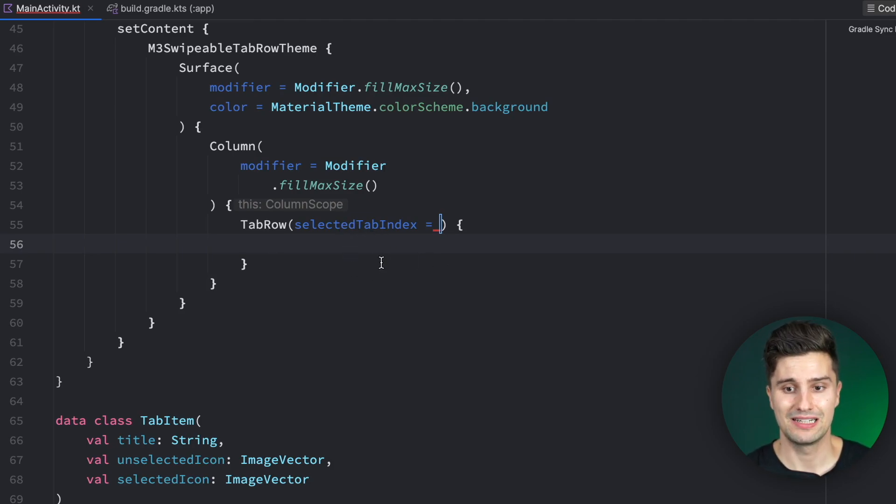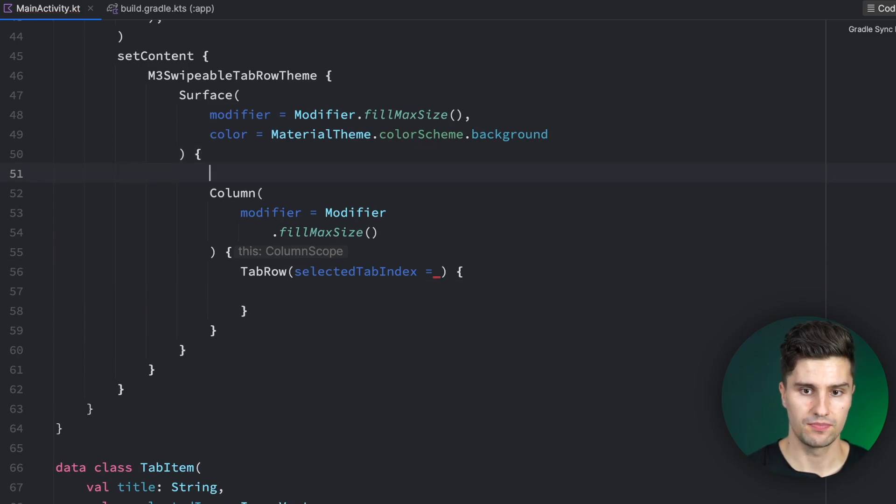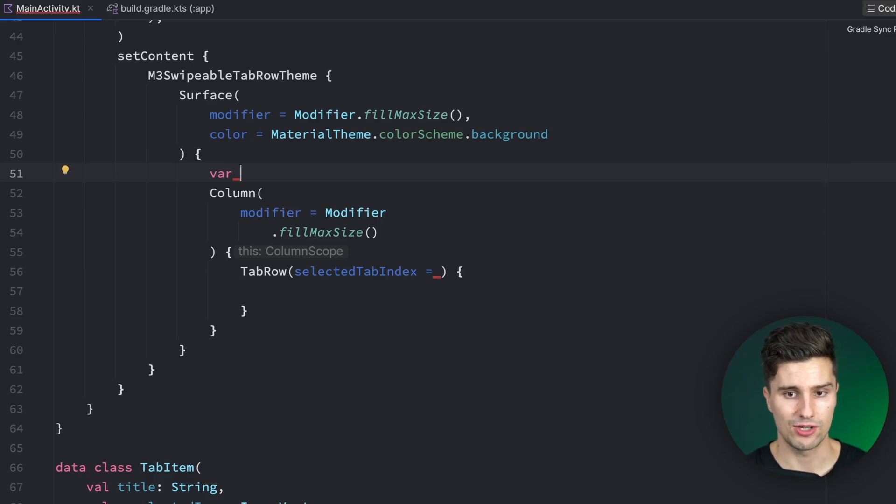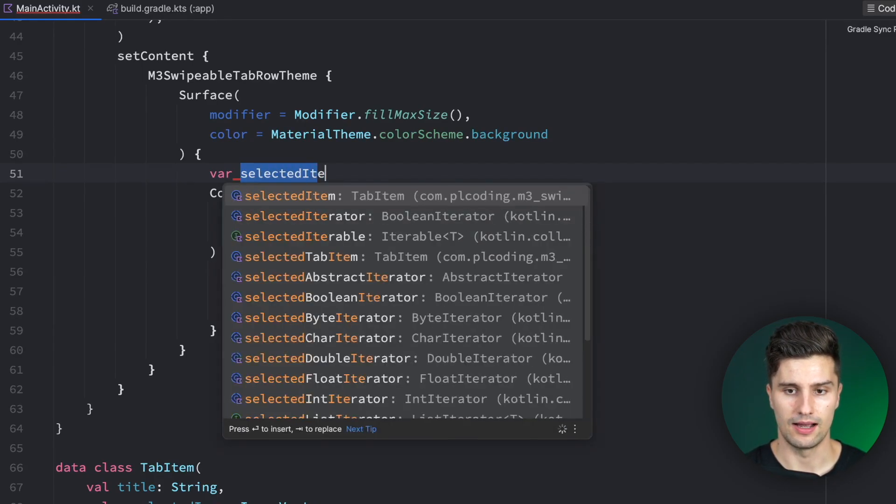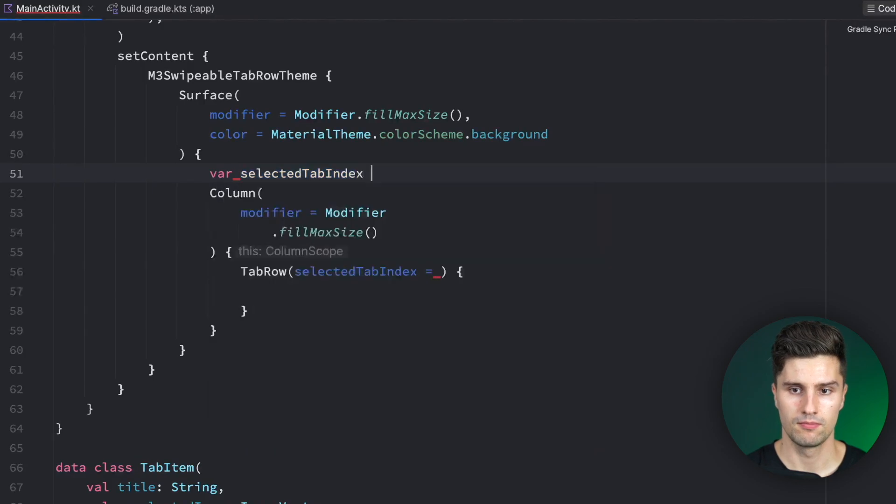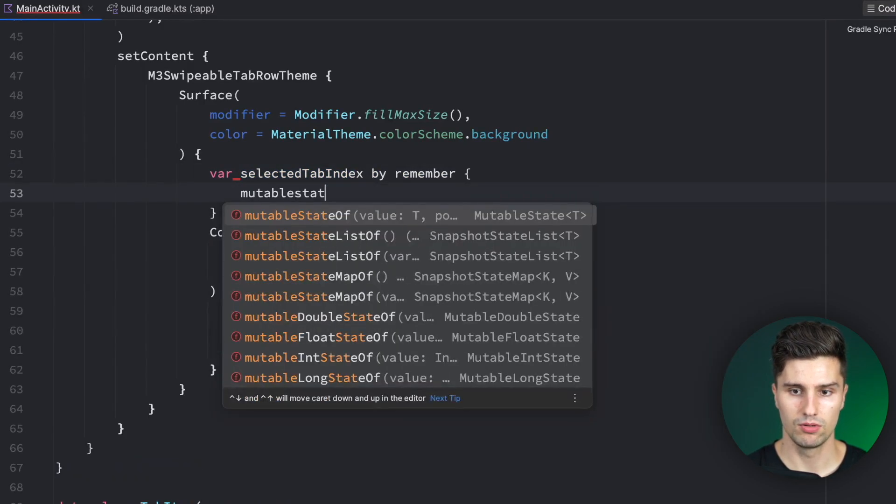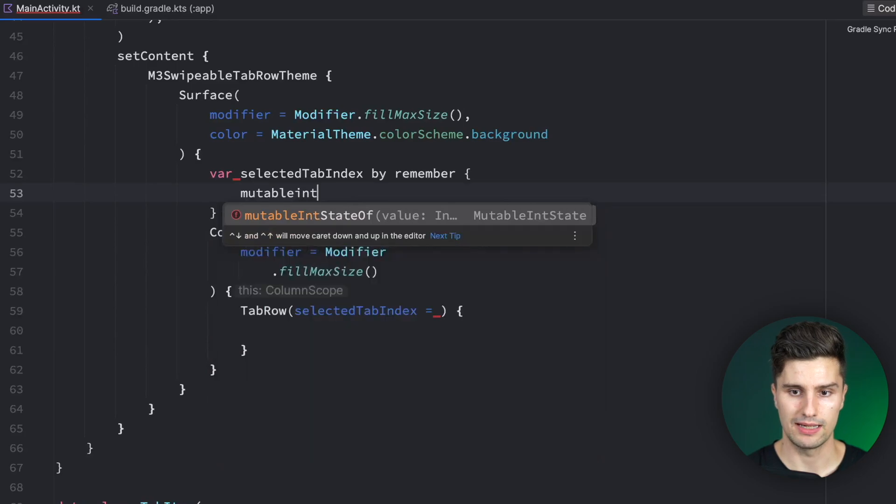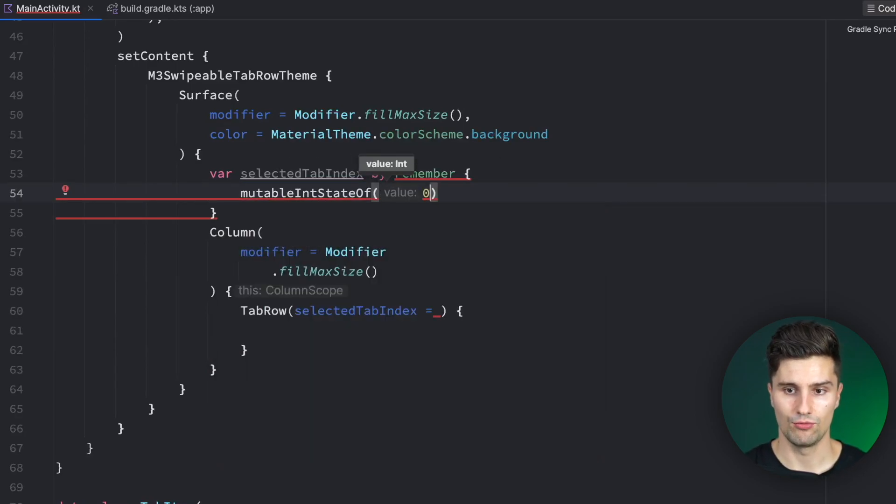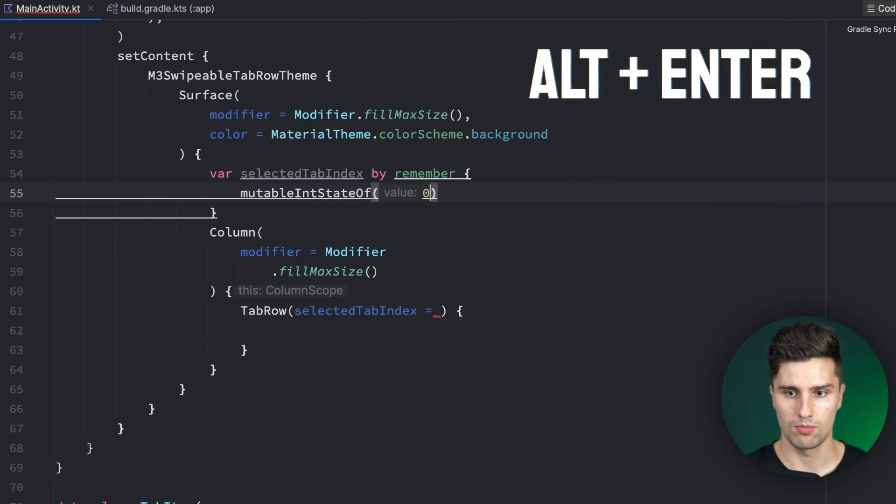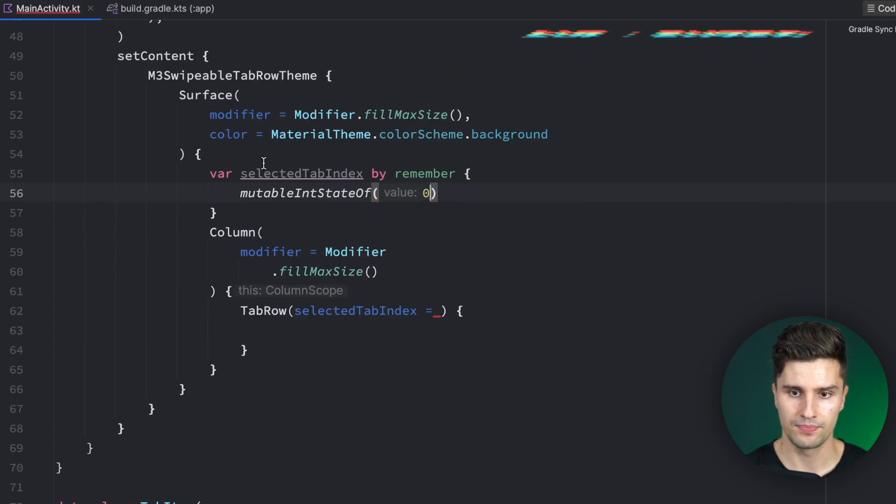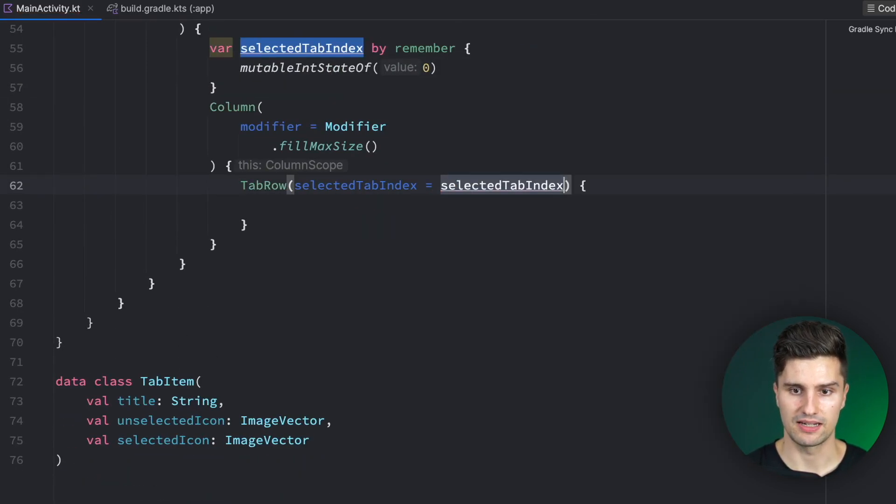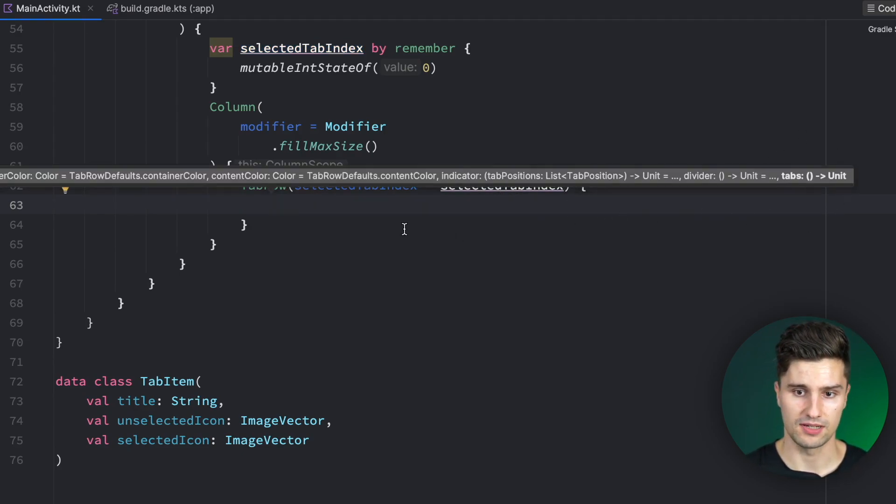Let's create that here. Actually var since we want to be able to change it: var selectedTabIndex by remember mutableIntStateOf. Initially we say our first tab is selected so the index is zero. We can hit alt enter to import these operators. These errors will be gone. We can then assign our selectedTabIndex here to our TabRow. What comes inside here are the tabs.